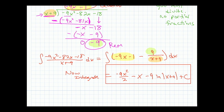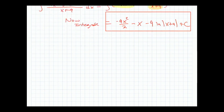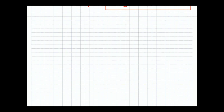After long division, you just integrate the result normally. There are also problems that combine trig substitution and partial fractions — they just get long.